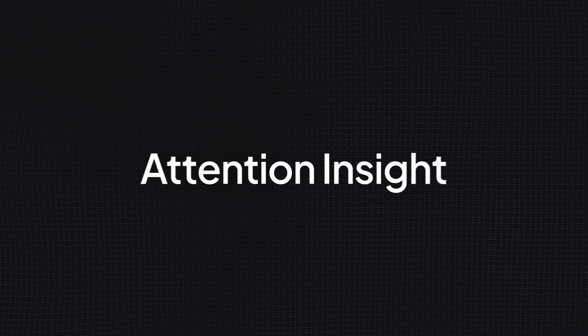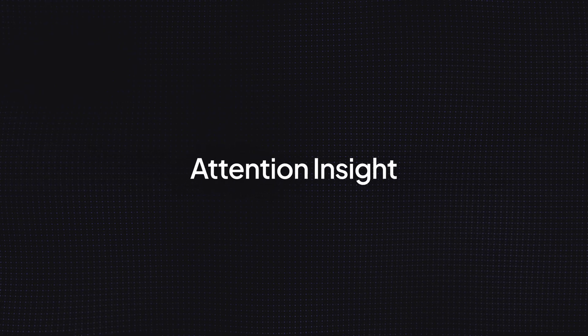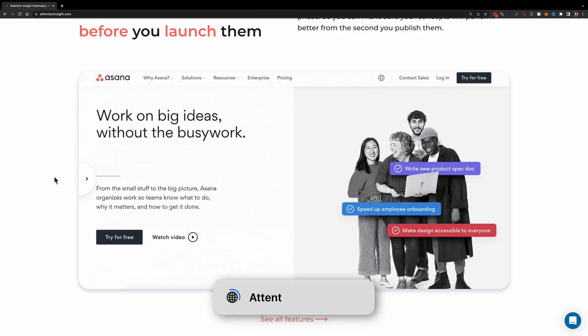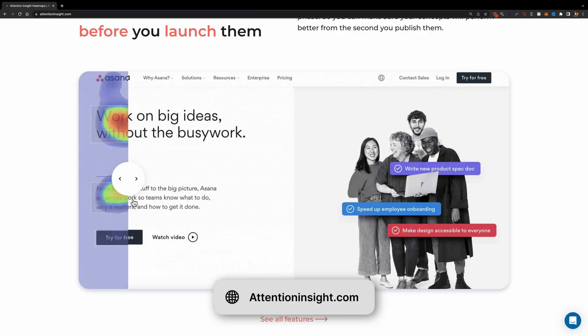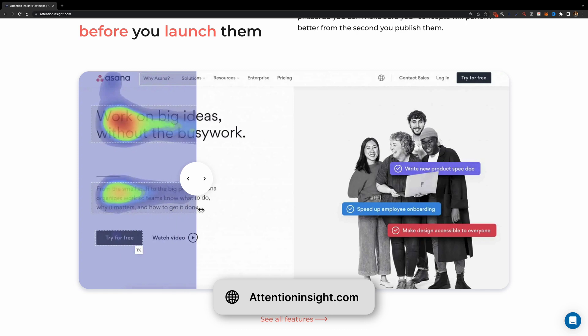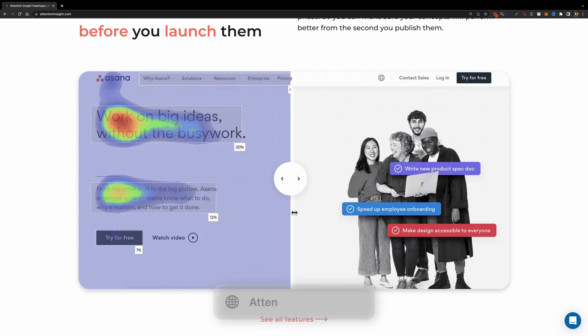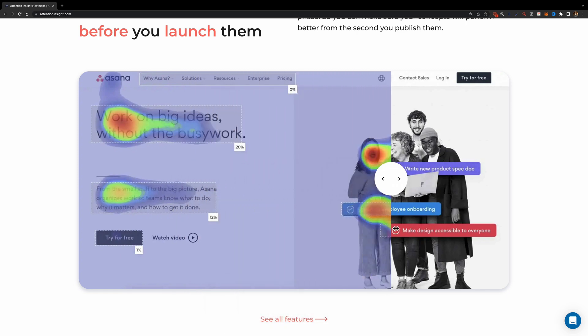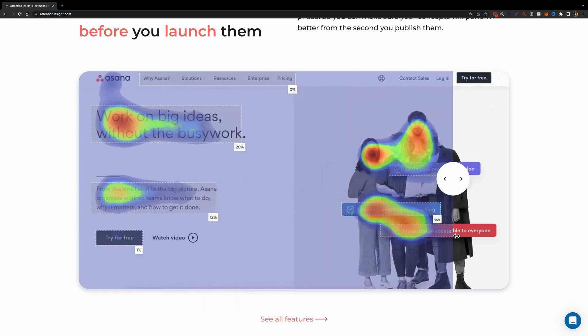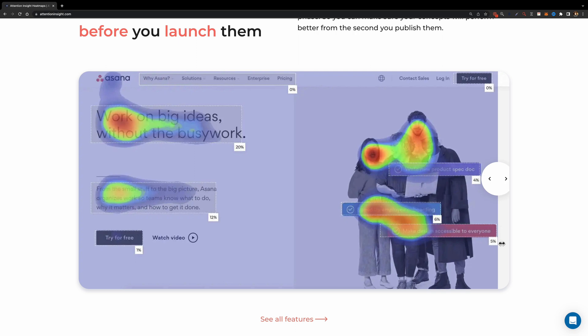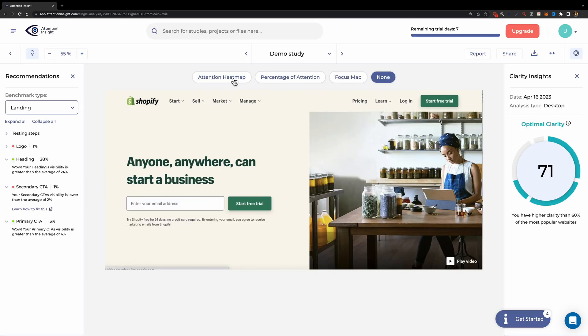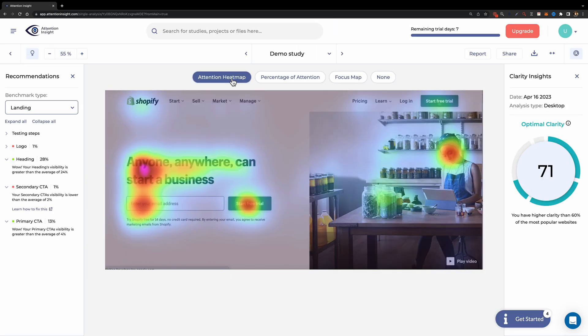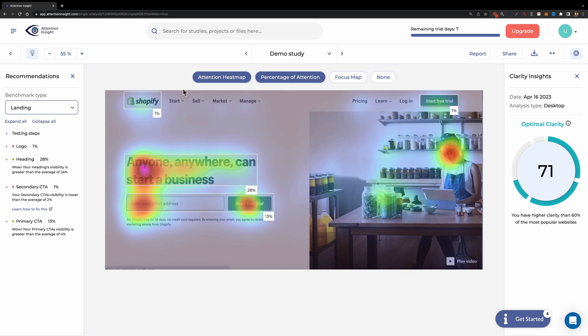The next tool is Attention Insight. It's an online tool that uses AI to predict where people will look on a website or app design. The tool analyzes design layouts and predicts which elements will receive the most attention from users based on heatmaps. You can use this information to optimize your designs and ensure that the most important information is prominently displayed.